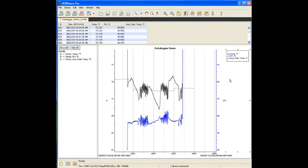That concludes our webcast on data logging software. Thanks for joining us. To learn more about data logging software, please visit our website at www.onsetcomp.com.